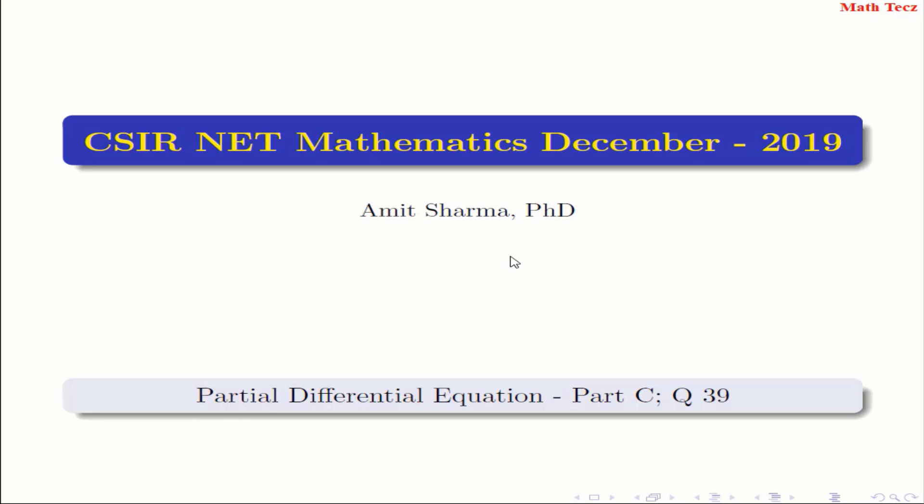Hello viewers, welcome to Math Tech. I am Amish Sharma. Today we are going to solve a question of partial differential equation from CSIR NET December 2019. So without a delay, let's start.